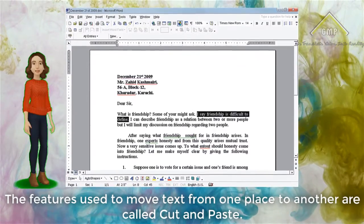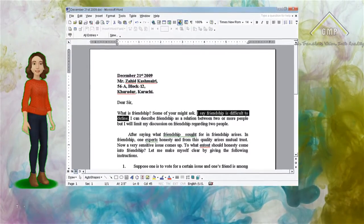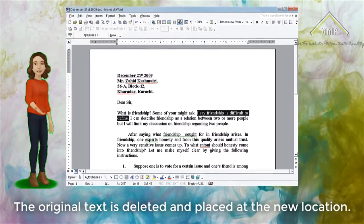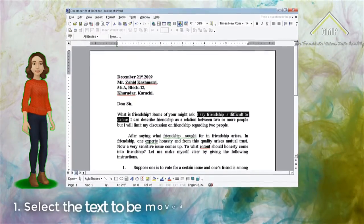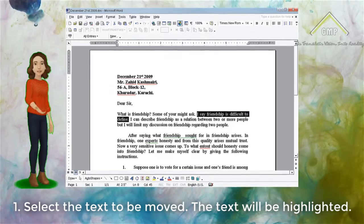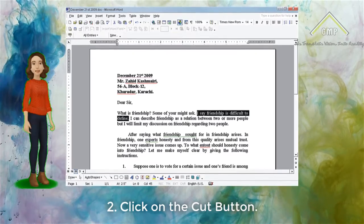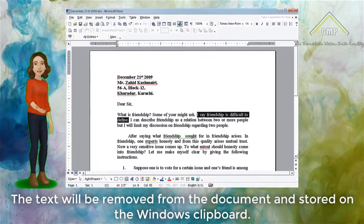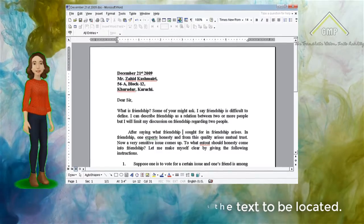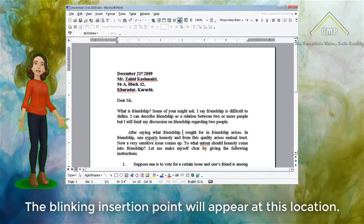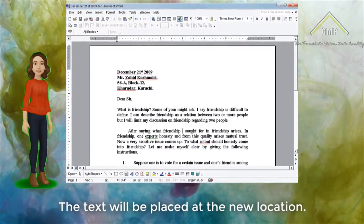Moving Text. The features used to move text from one place to another are called Cut and Paste. The original text is deleted and placed at the new location. To move text: Number 1, select the text to be moved — the text will be highlighted. Number 2, click on the Cut button — the text will be removed from the document and stored on the Windows clipboard. Click the mouse where you want the text to be located. The blinking insertion point will appear at this location. Click on the Paste button. The text will be placed at the new location.